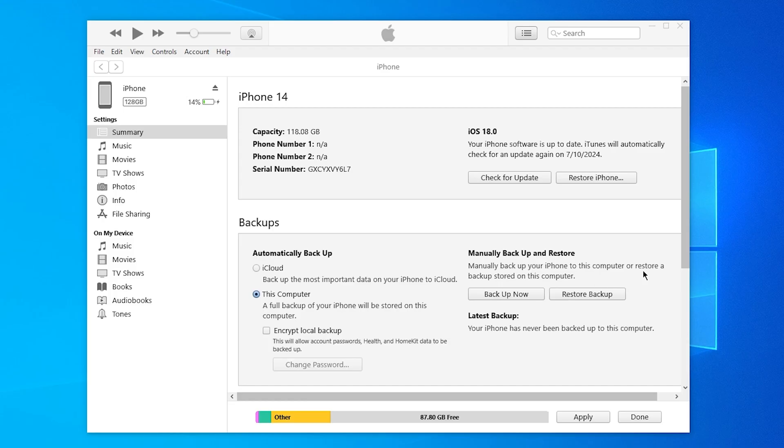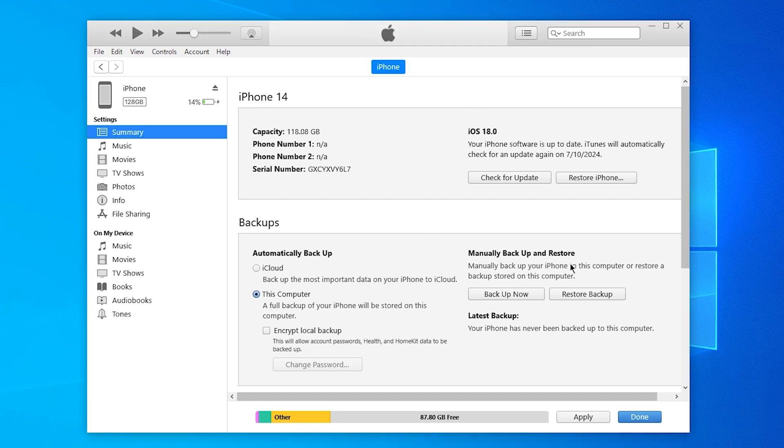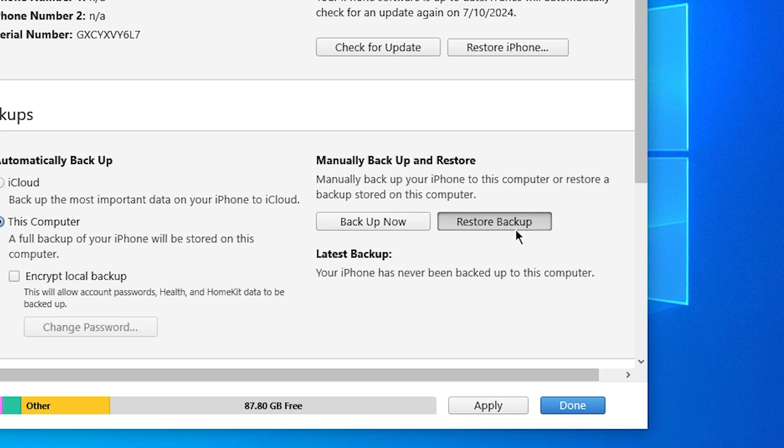Keep in mind that iTunes and Finder can only perform a full backup and sometimes encounter errors during the process. Mine is already getting stuck now when clicking on the Restore. This can be frustrating if you just reset your phone and want to restore it.